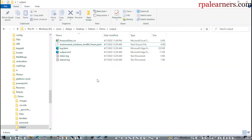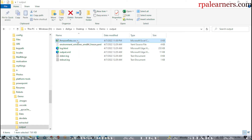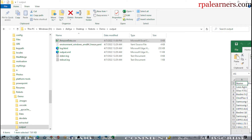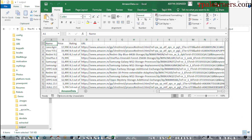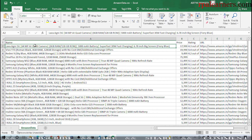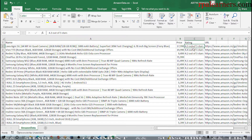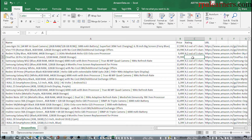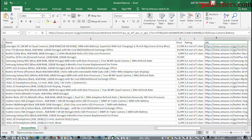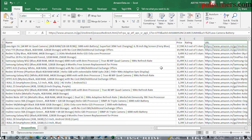It has successfully extracted everything. Let's go ahead and see the CSV file. Here is amazon_data.csv, which was just created. If you click here, you can see the product name. The first one is Lava In 5Z. The price and the rating which is 4.3 out of 5 are shown. If there is no rating, it returns an empty value, and it also gives us the URL of that particular product.